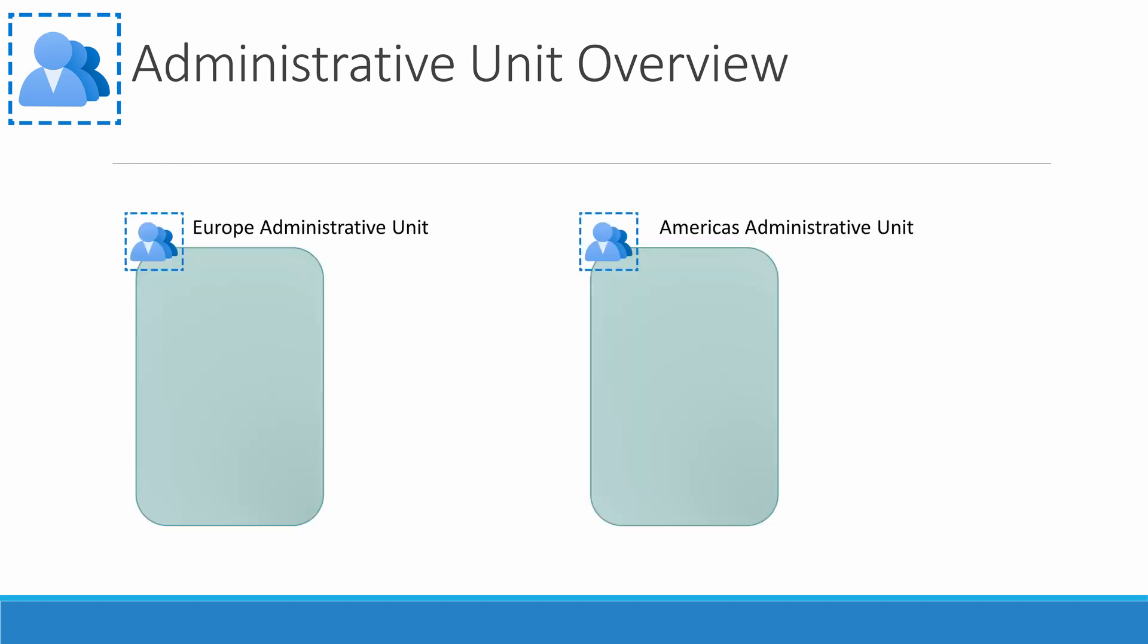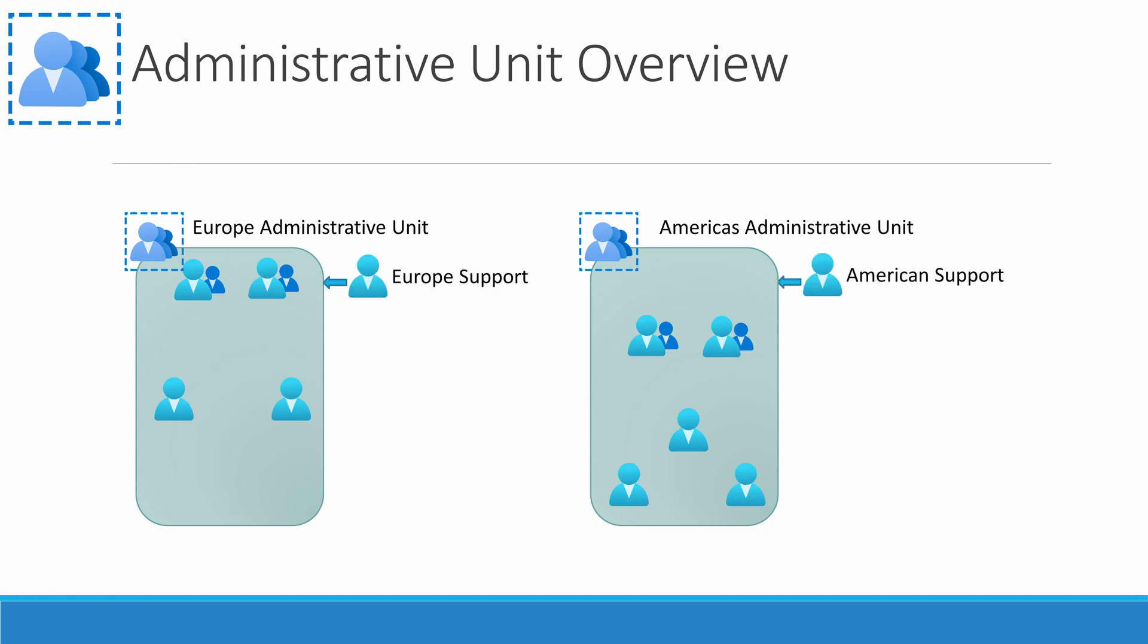With administrative units, we create an administrative unit for Europe and another for Americas. Add the respective users to each admin unit and delegate permissions to the region's helpdesk. That way, only the local helpdesk can change passwords for that region's users.